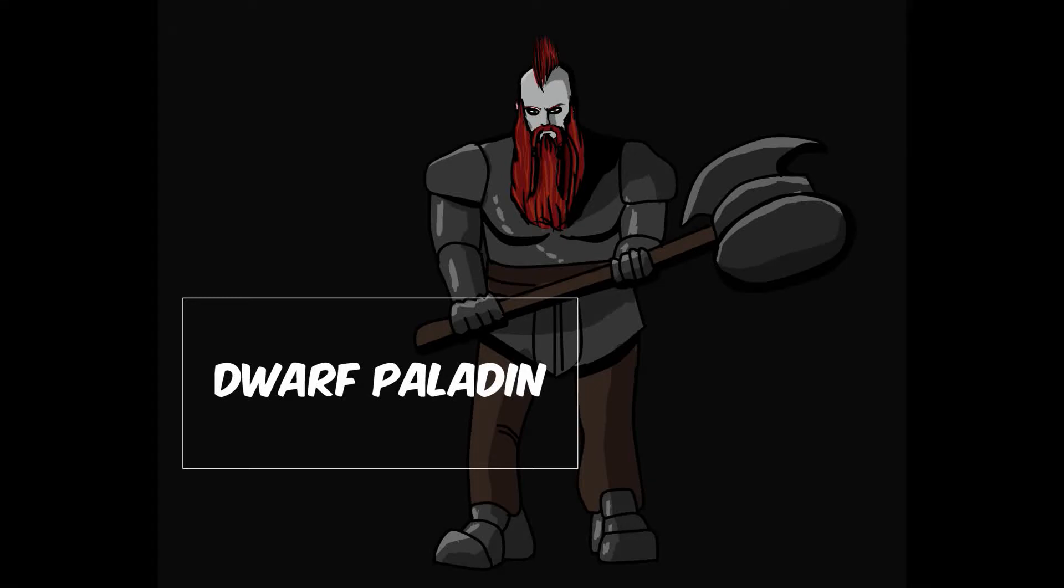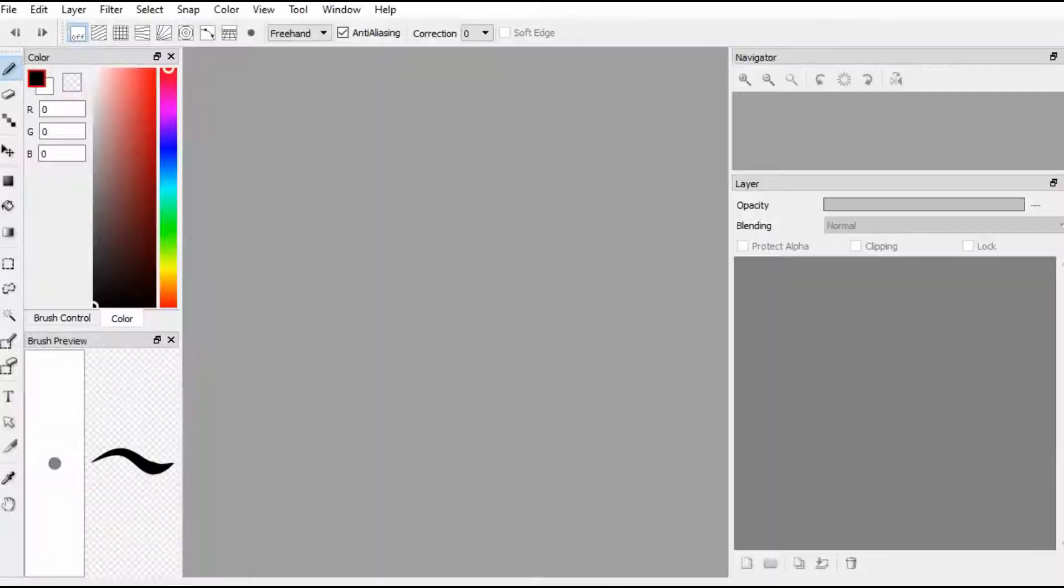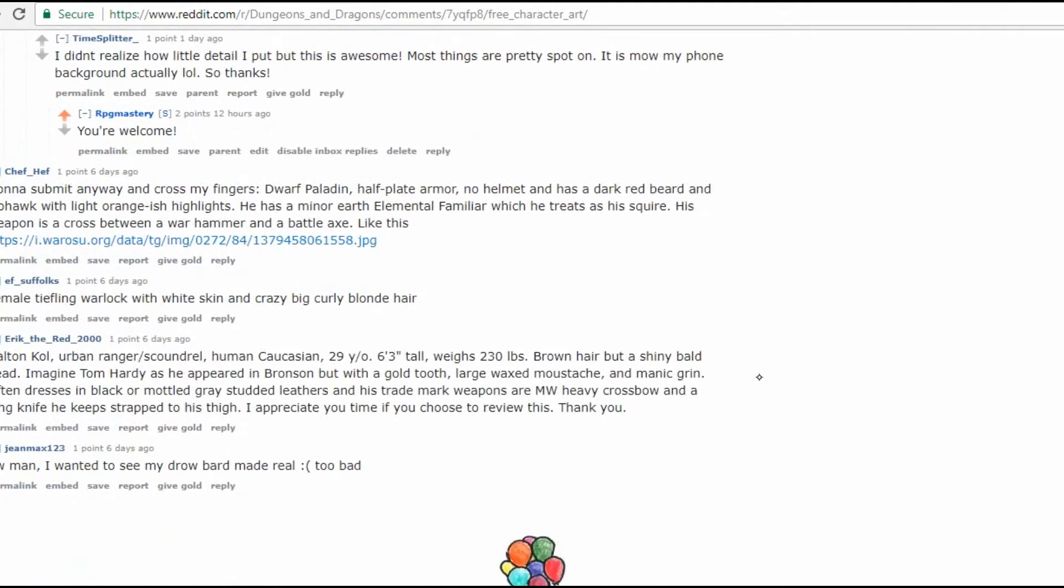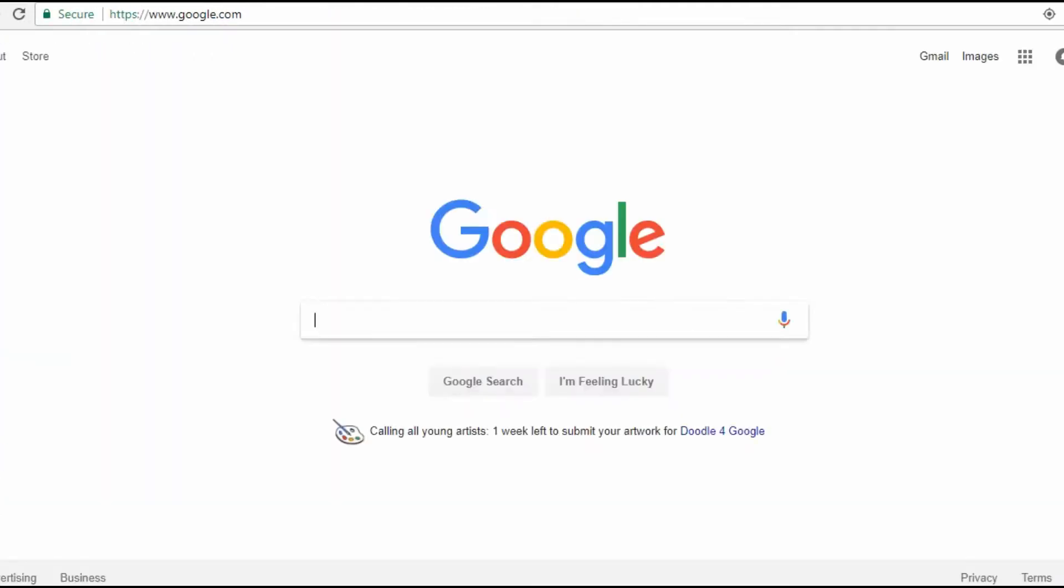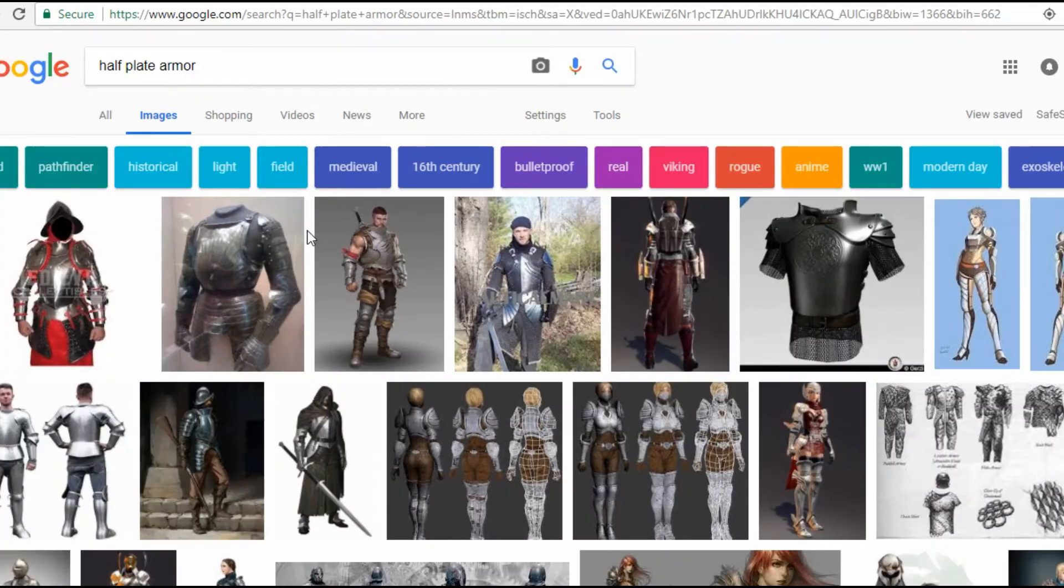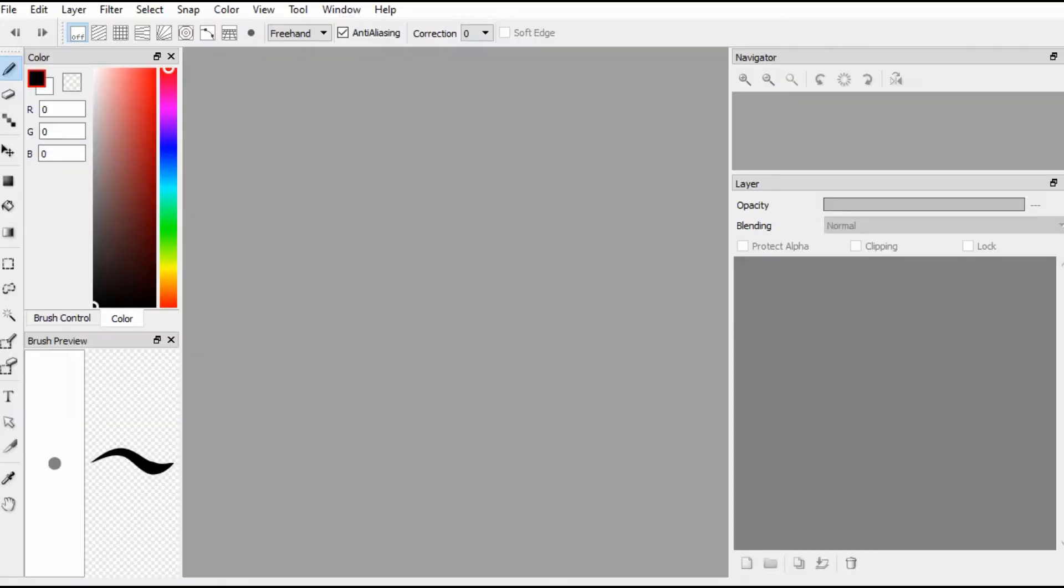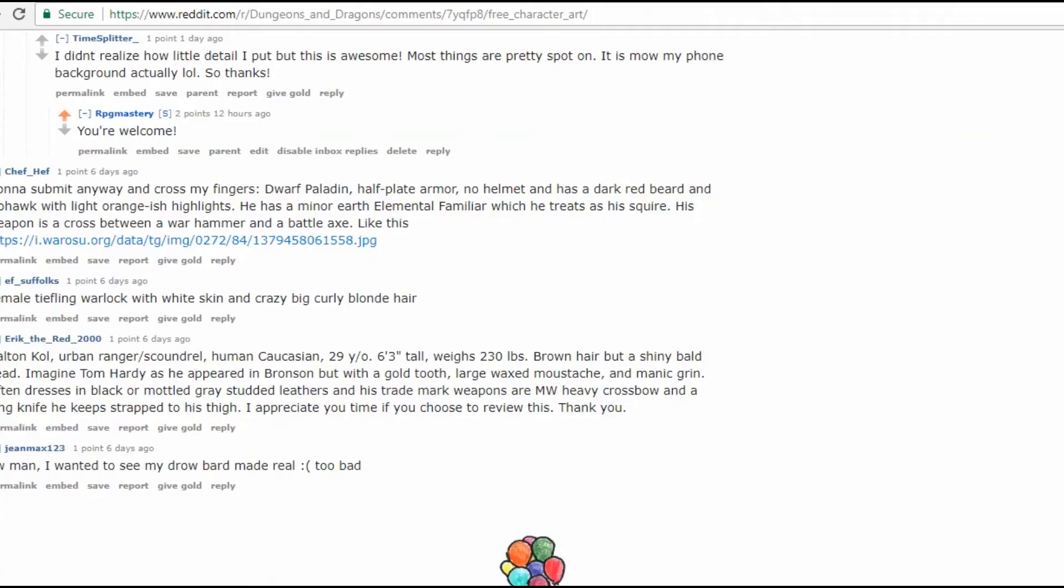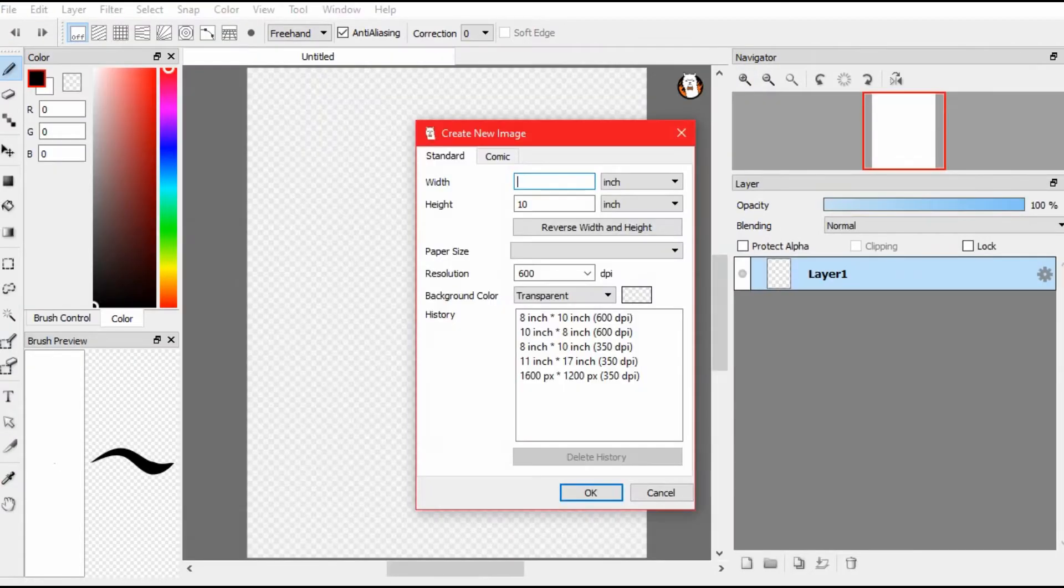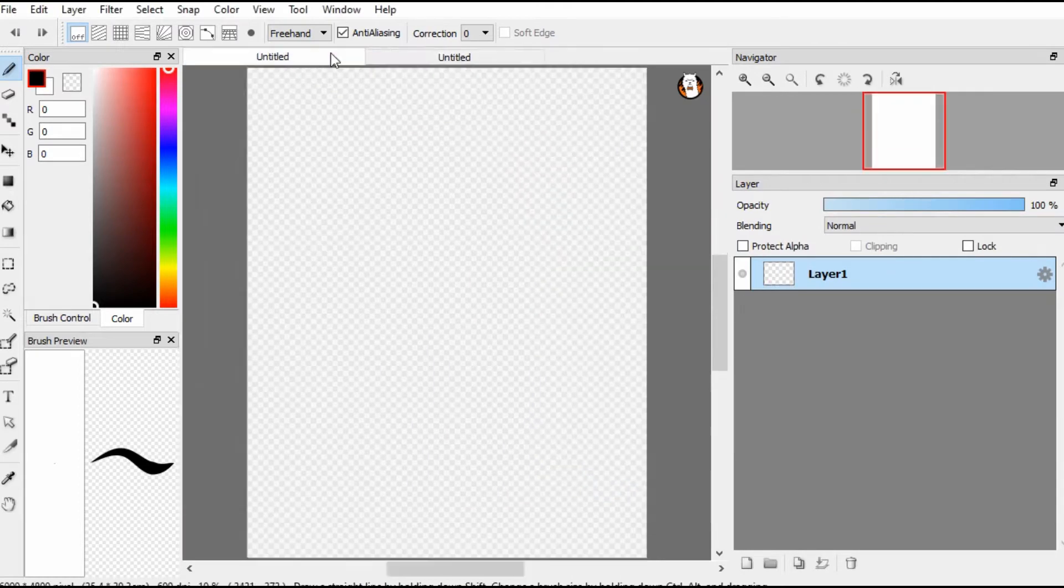Hello everyone, this is Nick Newman here with RPG Mastery. Today's episode is about working on this Dwarf Paladin that was posted on Reddit. Here we go, this is for Chef Hef. Gonna submit anyway and cross my fingers.